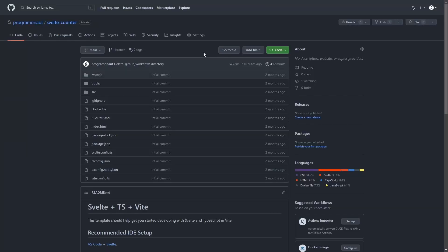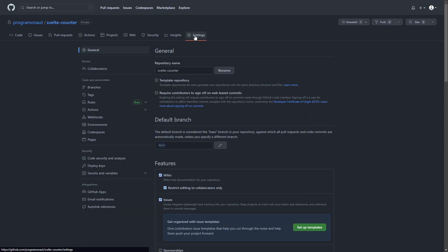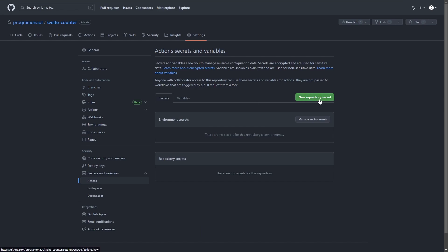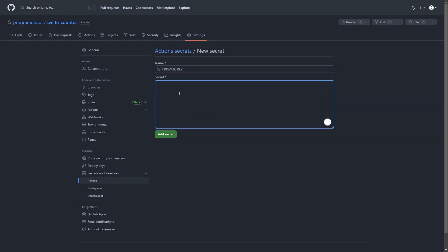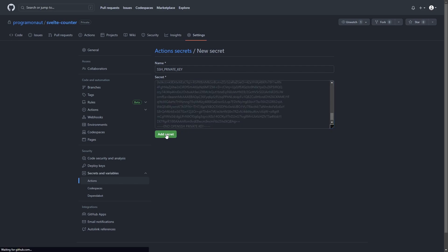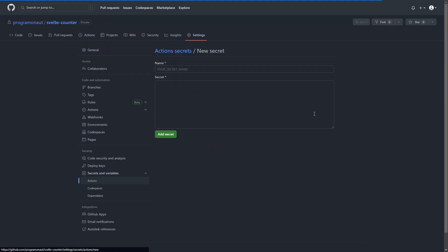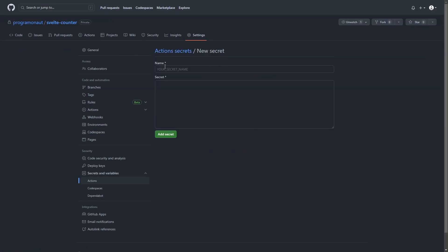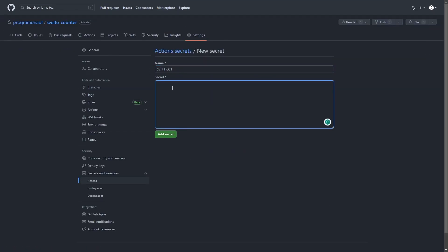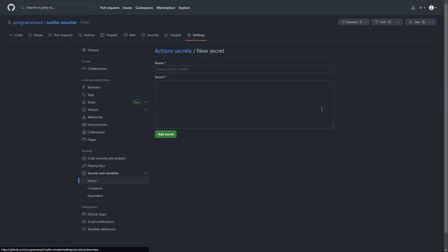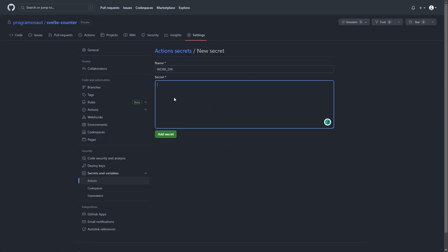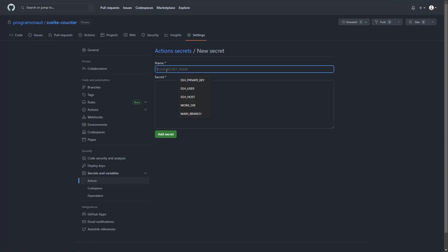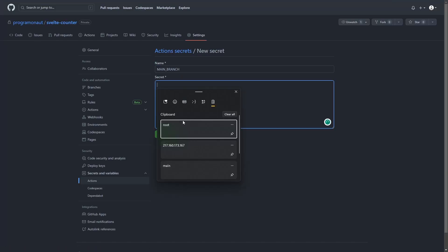On the GitHub website go to your repository. Then go to Settings, Secrets, Actions and add your SSH credentials, including your private key — the SSH private key, the one that you copied before — the user, the SSH user to access the server, the host name or IP address of your server, the SSH host, then the path to the directory containing the repository, and the name of the main branch. In most cases this is main.